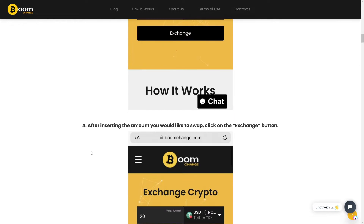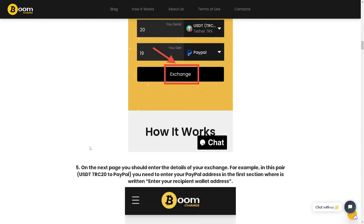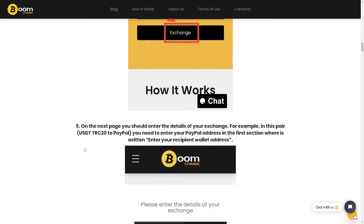After inserting the amount you would like to swap, click on the Exchange button. On the next page, you should enter the details of your exchange — for example, for the USDT TRC20 to PayPal pair, enter your PayPal address in the first section where it says 'enter your recipient wallet address'.